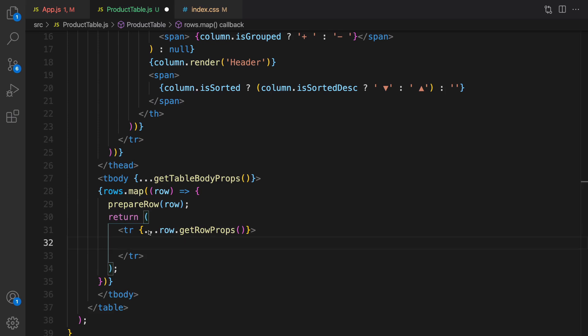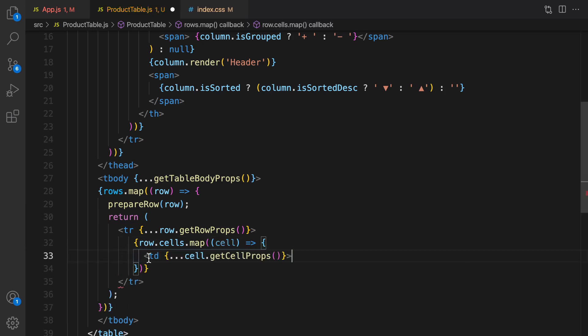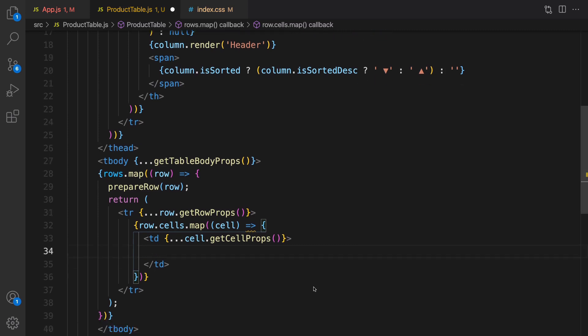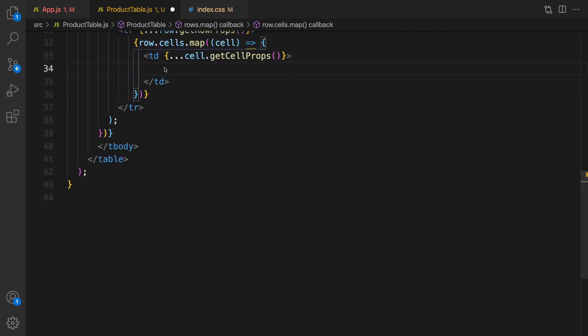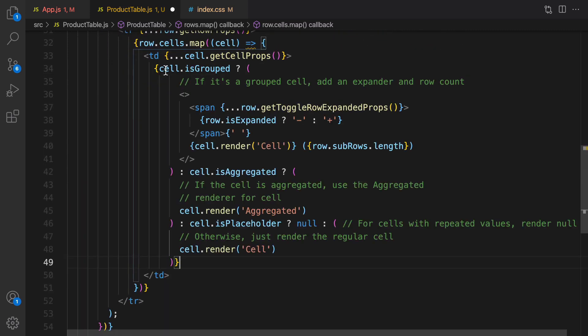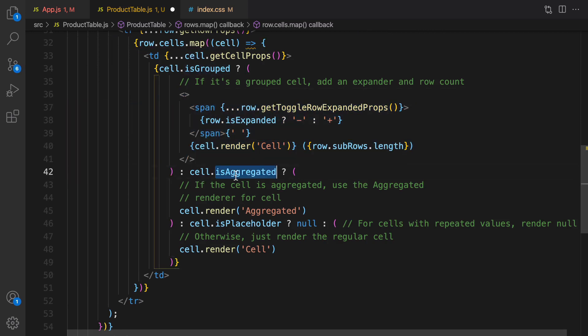We need to render row dot cells like this and inside that if the cell is grouped show it as grouped, otherwise show the real value.